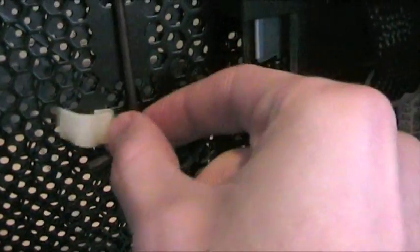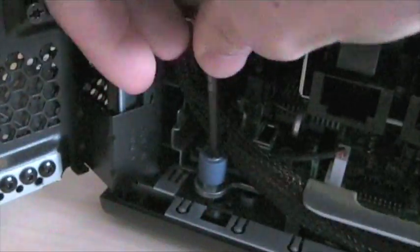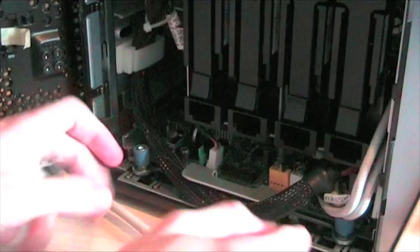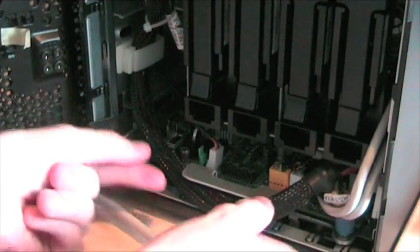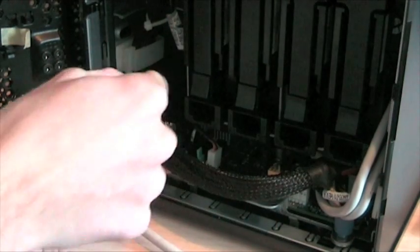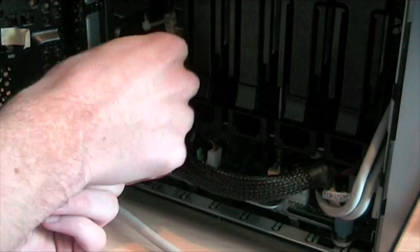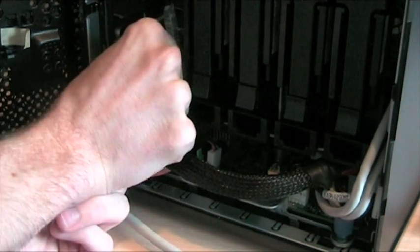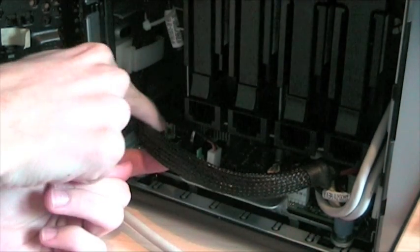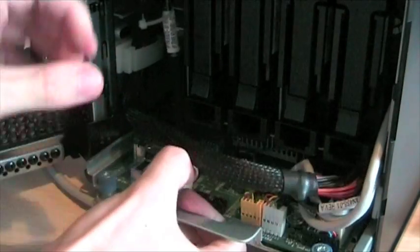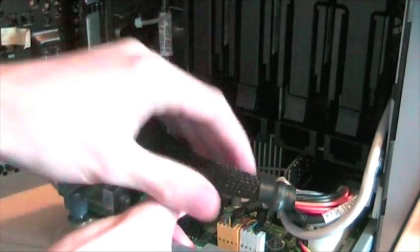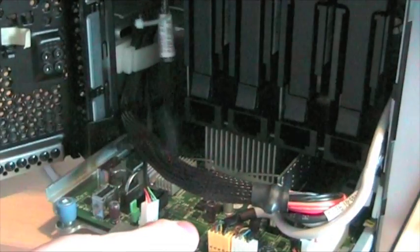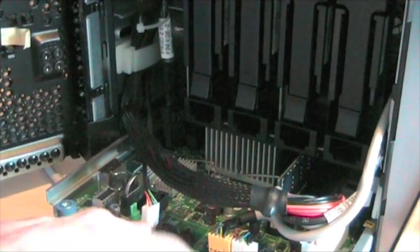You'll notice there's a very helpful Allen key in the door on the back which can be used to unscrew those. Once the two screws are loosened, you kind of have to move this cable out the way and then pull out. There's a black cable just plugged in there which gets in the way.